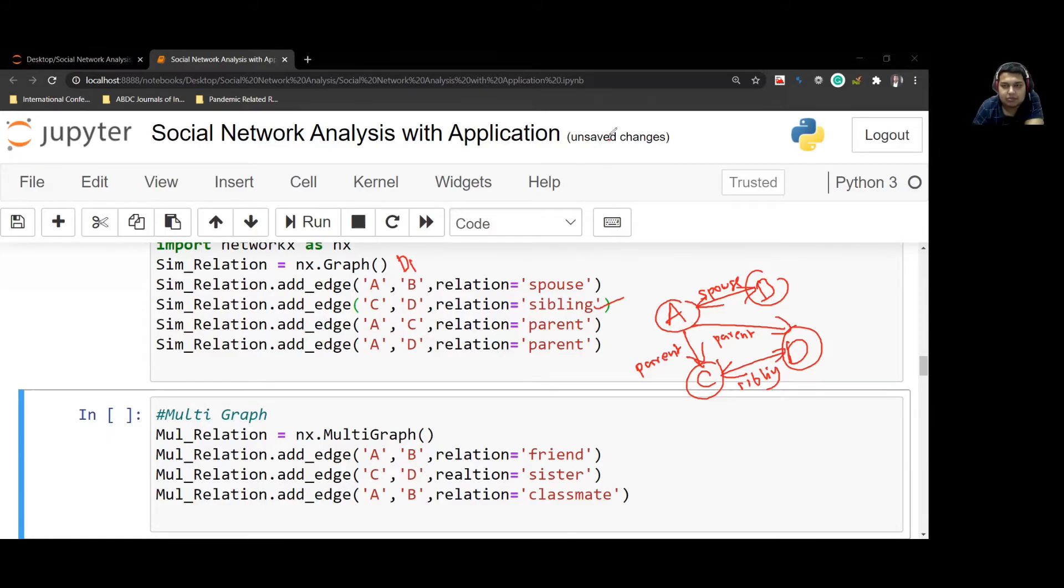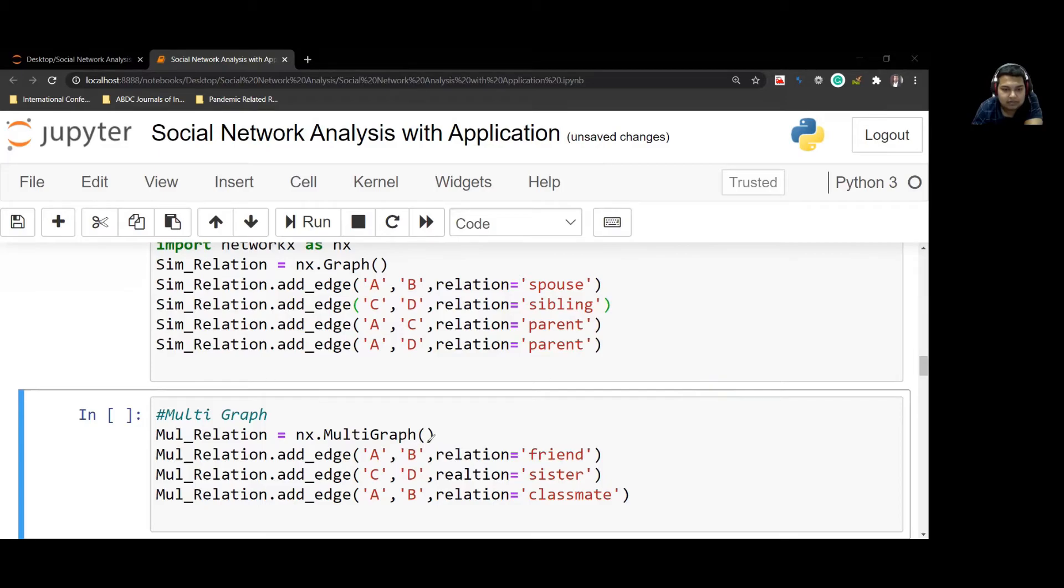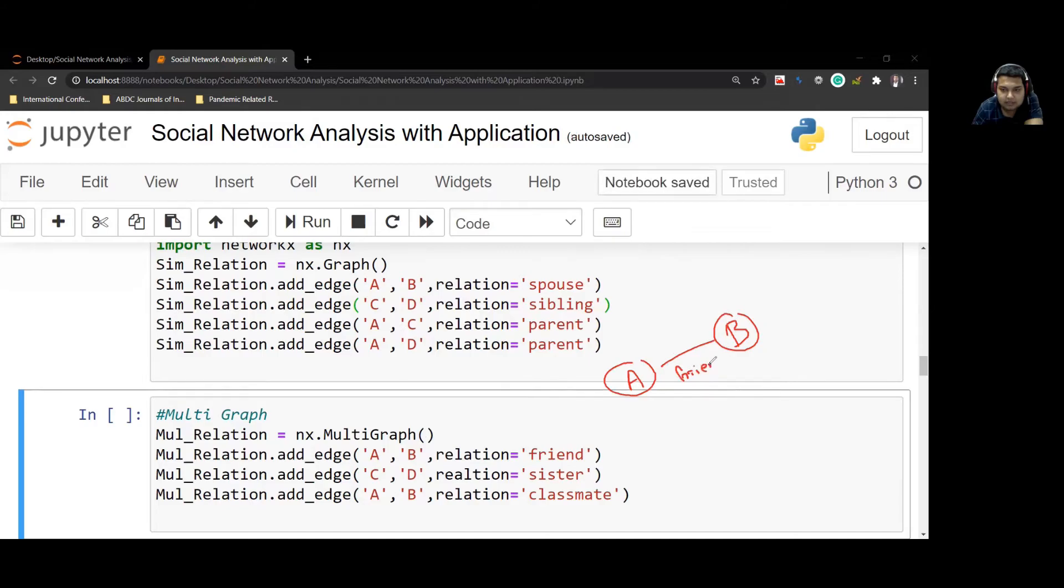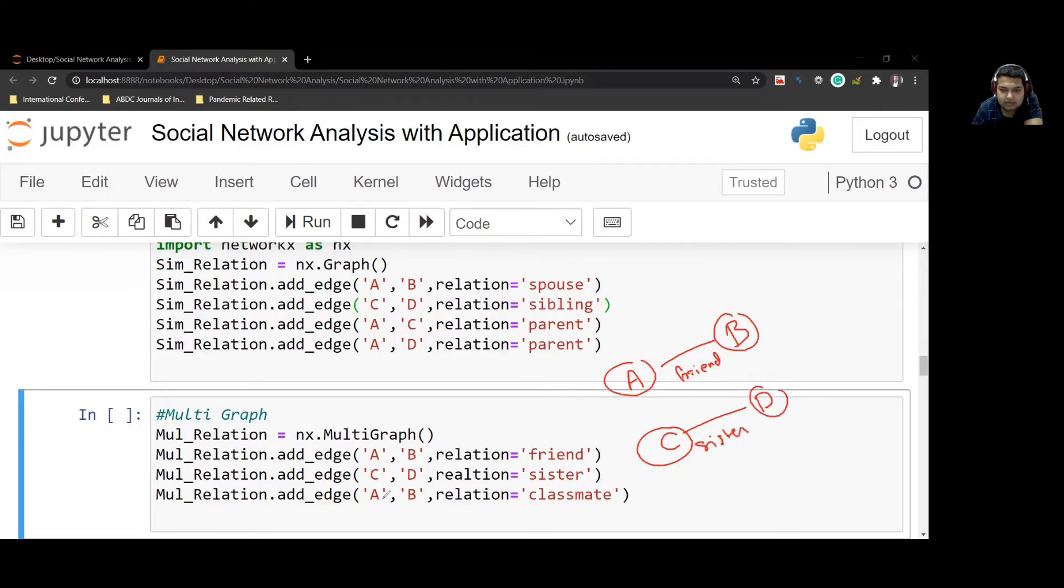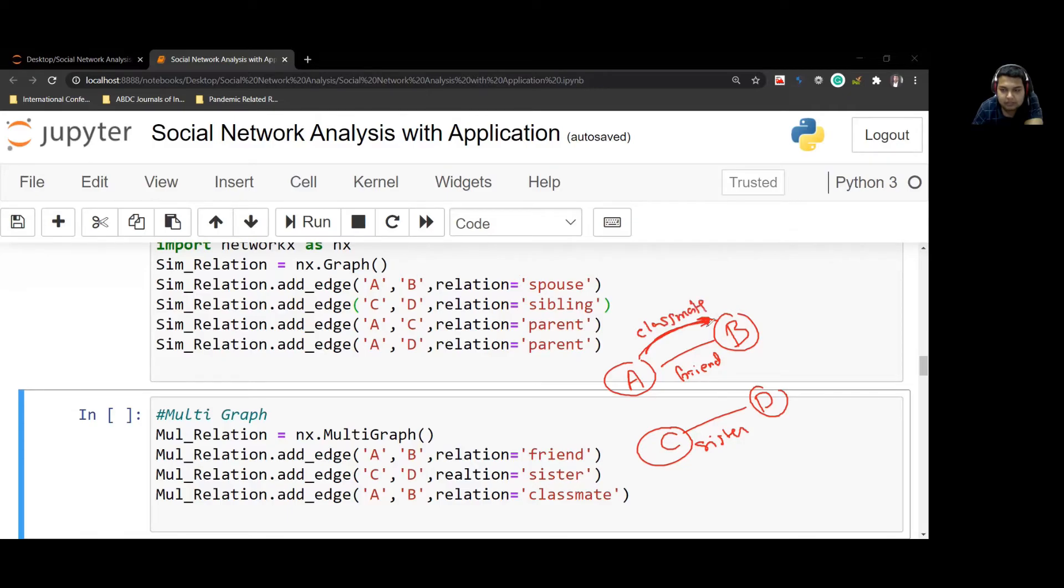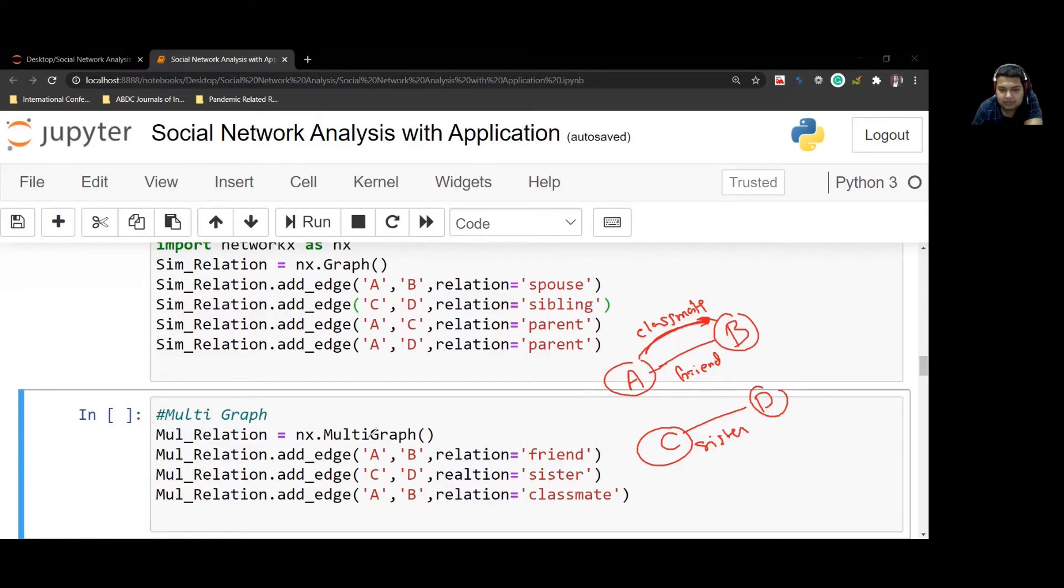Now coming to the next one, the last one: multi-graph. Here we have A to B, one relation is friend. C to D, one relation is sister. And then A to B, one more relation is there, that is classmate. So it will have two edges this time. There's no direction mentioned because we don't have any directional specification here.